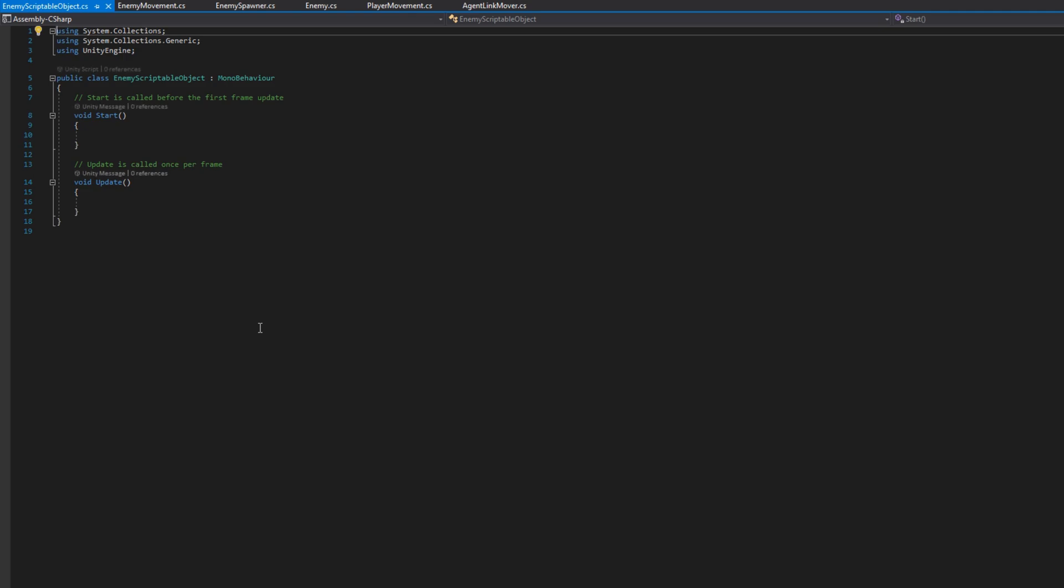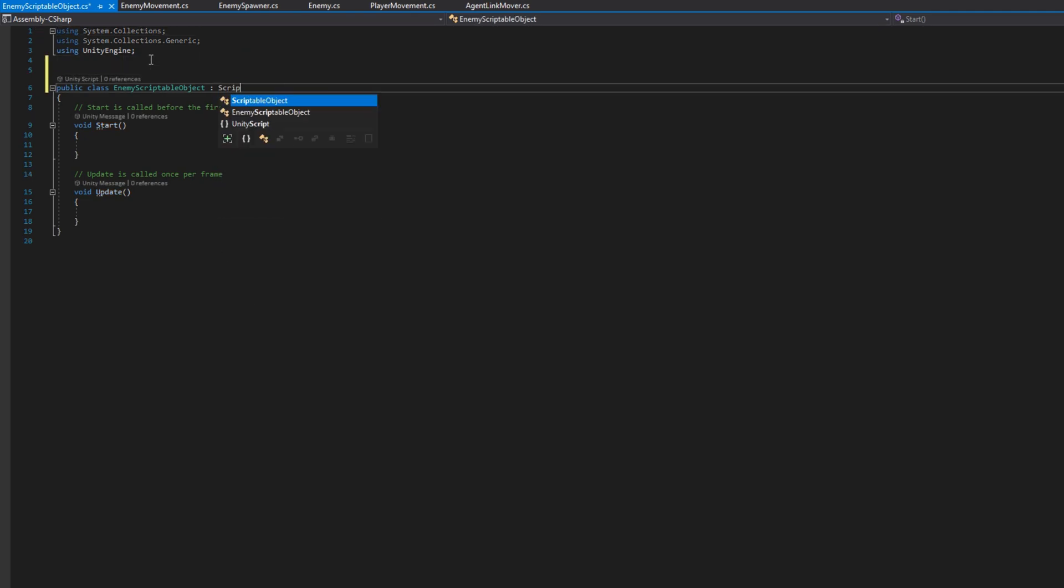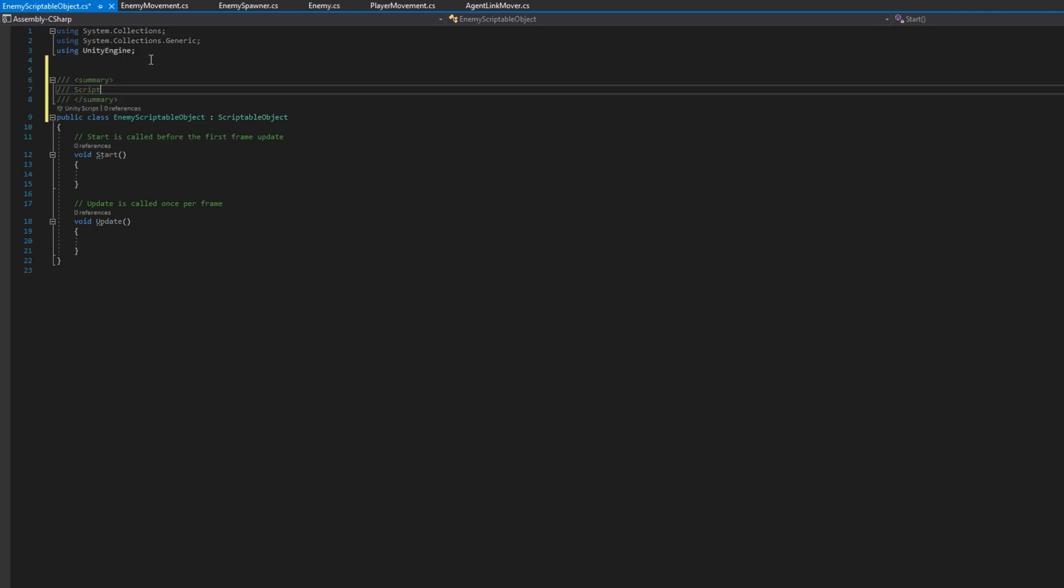We'll make it a subclass of scriptable object, and what this is going to do is hold the base stats for an enemy. We can then modify those at the time of object creation to either buff up the enemy, set up the nav mesh agent, or do a whole bunch of other stuff.